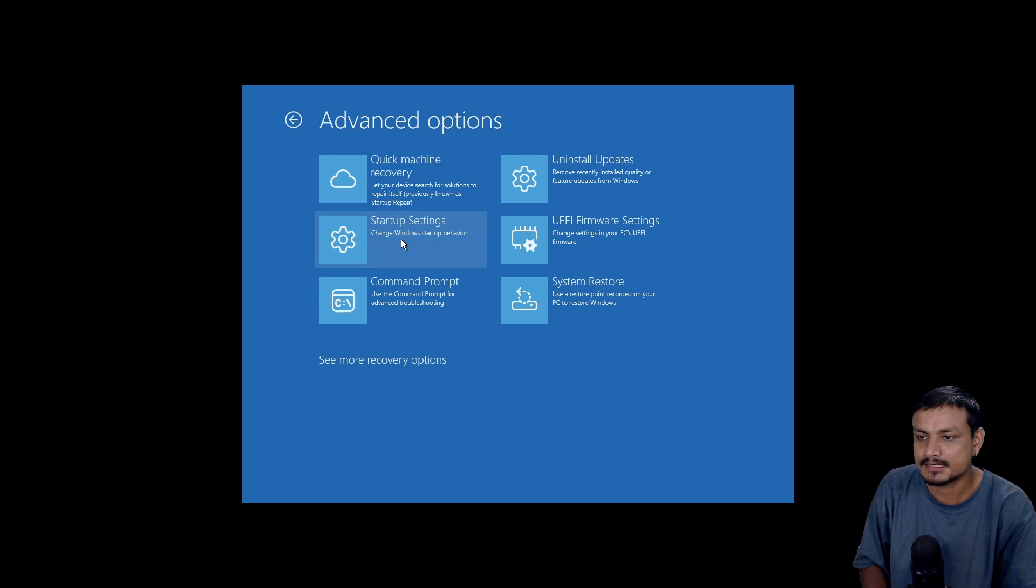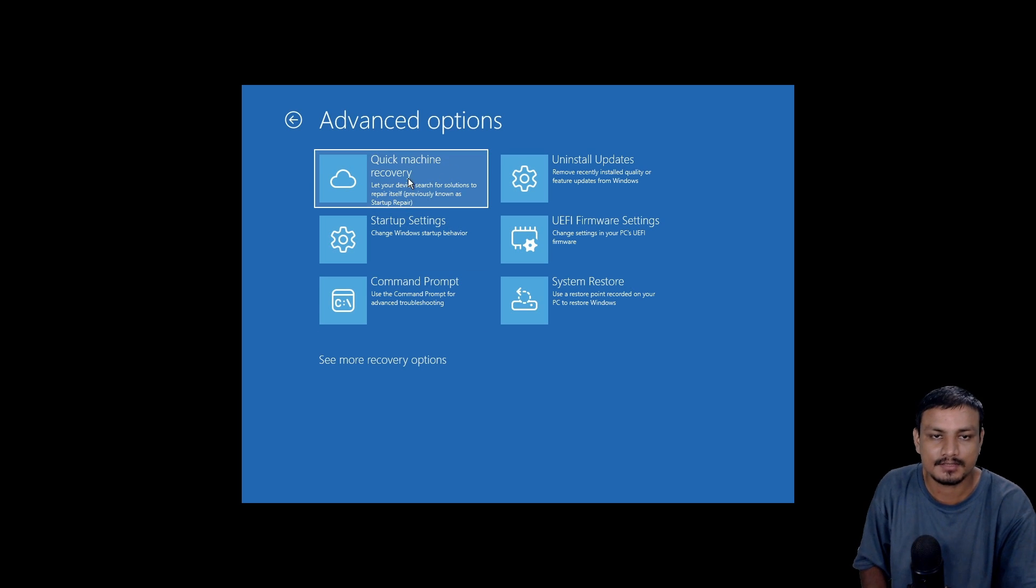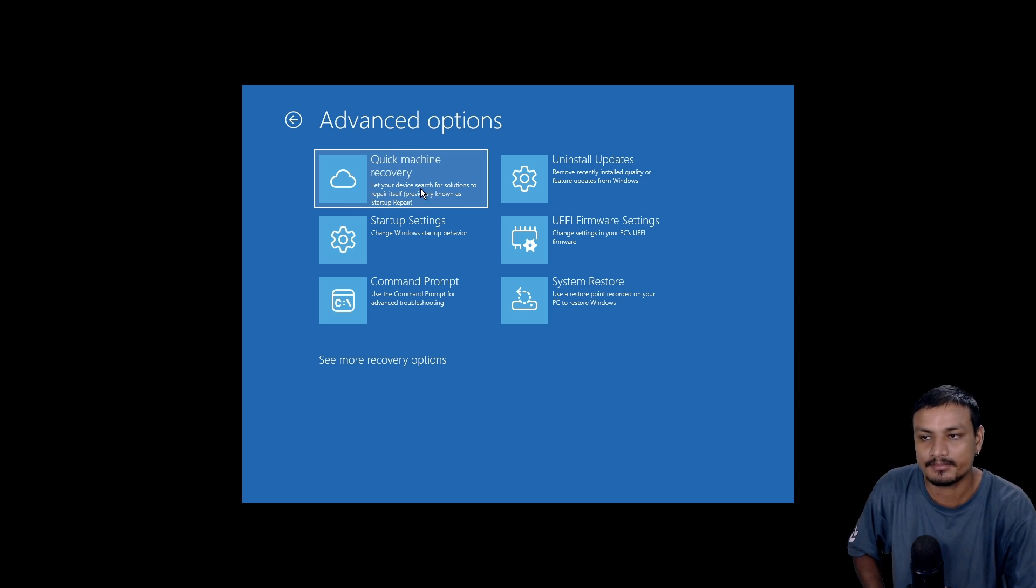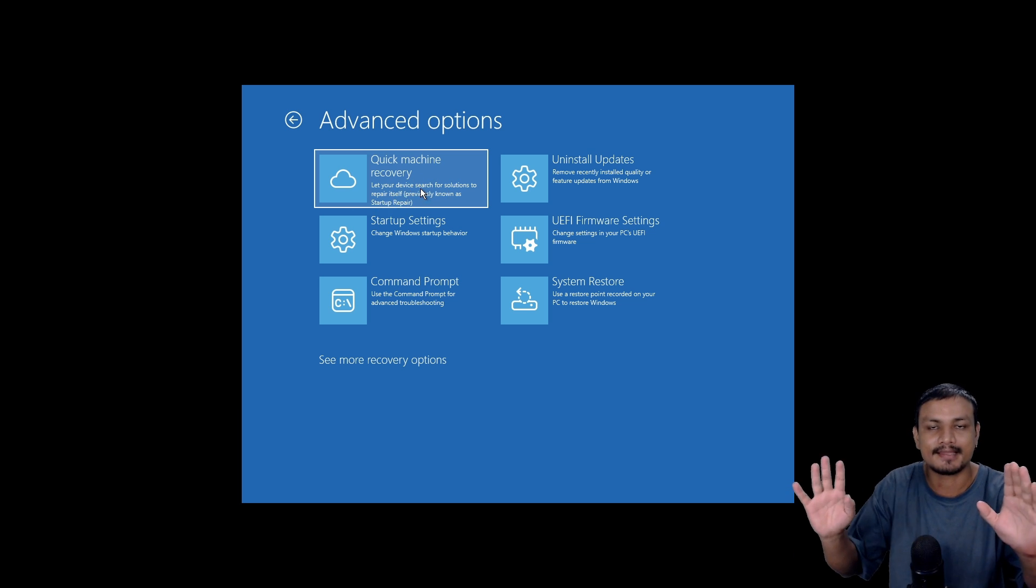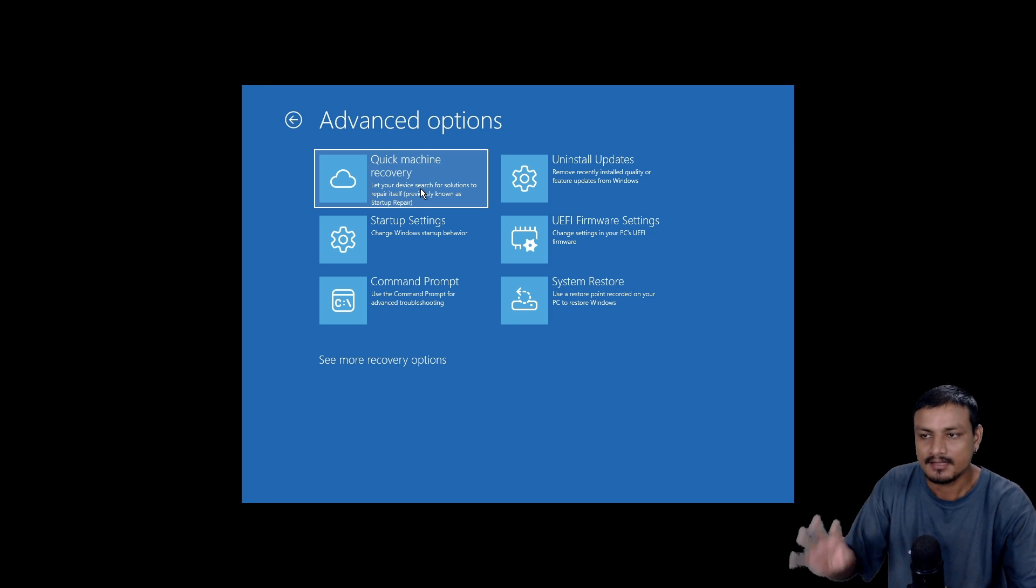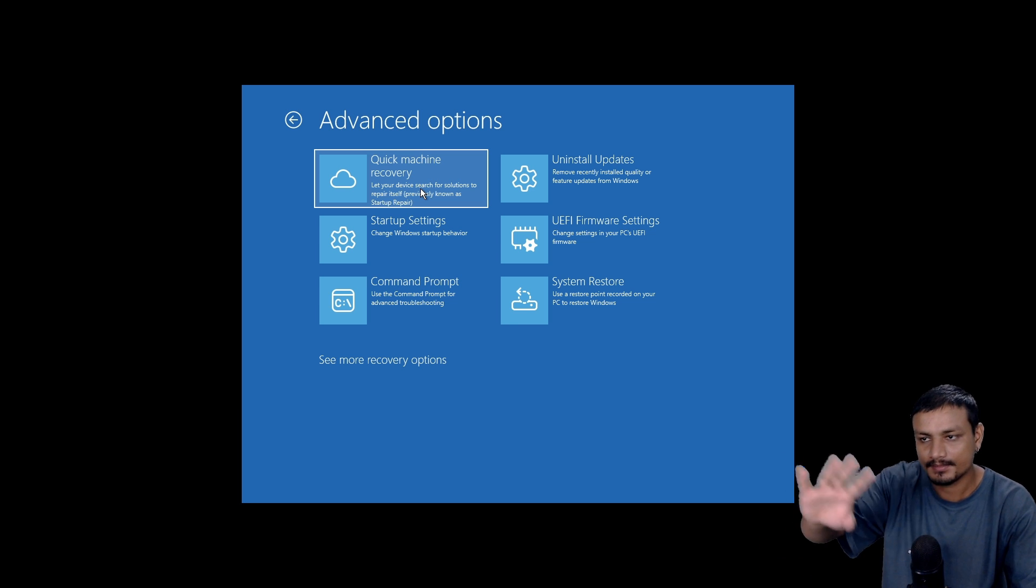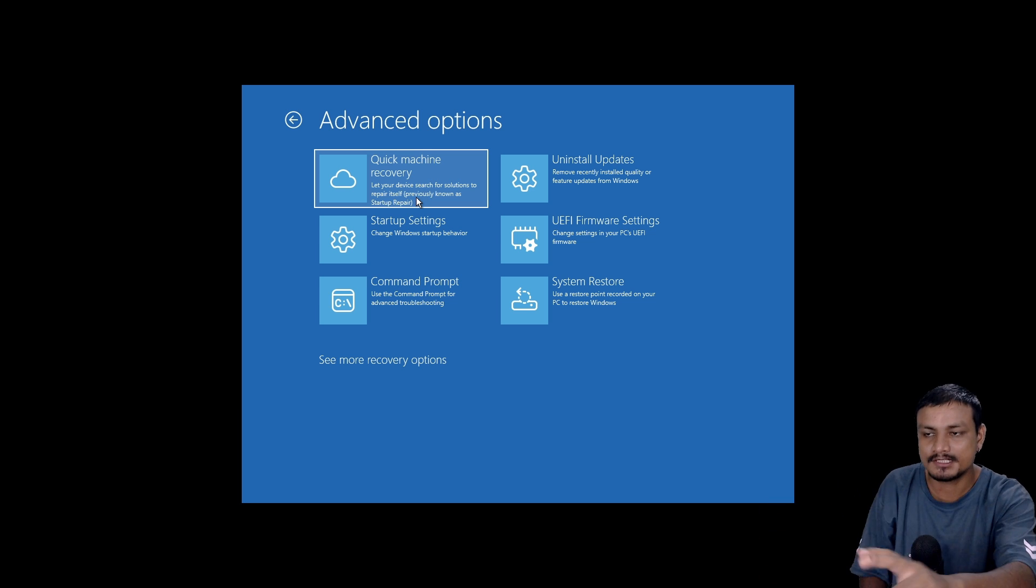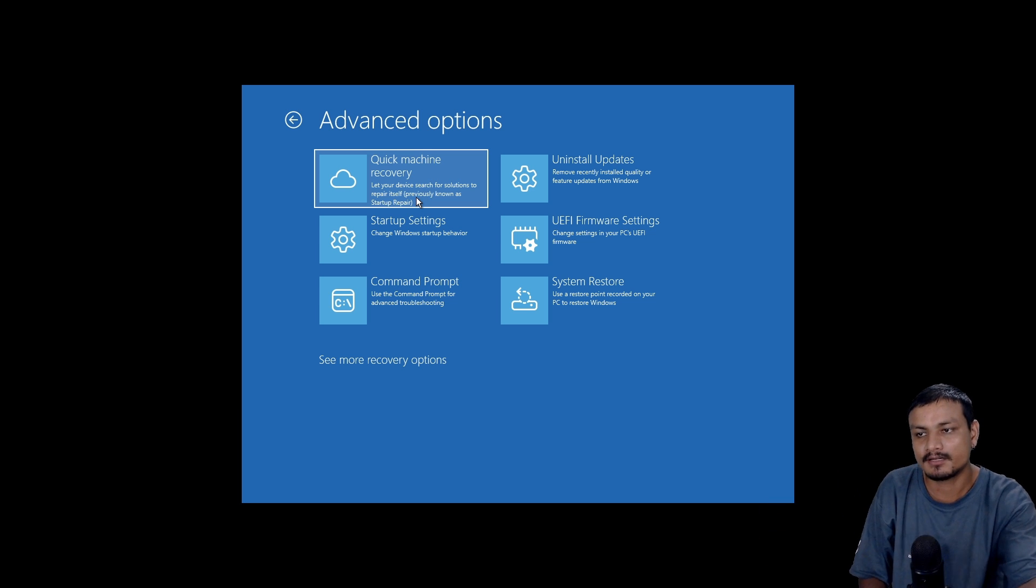Here you'll see the new option Quick Machine Recovery. Previously it was known as Startup Repair, which was an offline feature. But now this is a cloud feature. Once Quick Machine Recovery is enabled from Settings, it basically replaces Startup Repair.